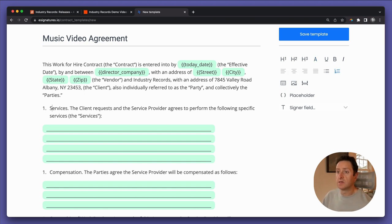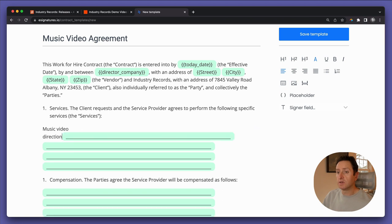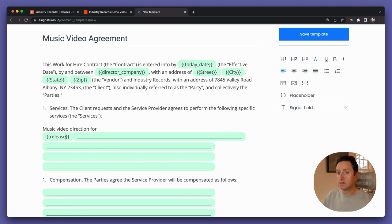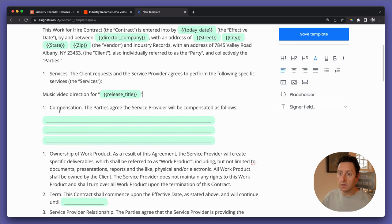Services: 'Client requests and the service provider agrees to perform the following specific services: music video direction for' — and then we'll put in the name of the song, which is the name of the release. We'll call that variable 'release title'. Then compensation: we'll insert a 'fee' variable. And then delivery date: we'll insert a 'delivery date' variable.